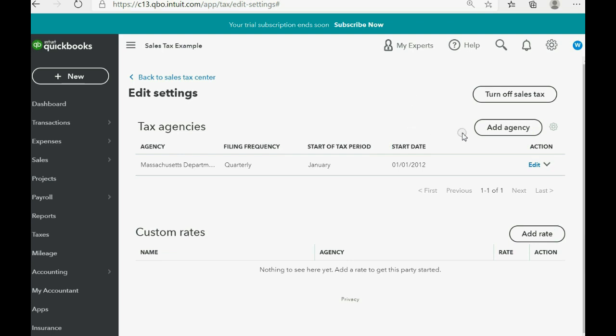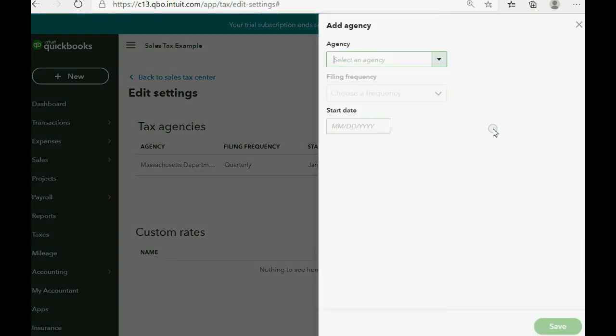It allows you to add an additional agency whom you have to pay and an additional rate. First you have to add the agency to the list. You click add agency. Click the pull down.